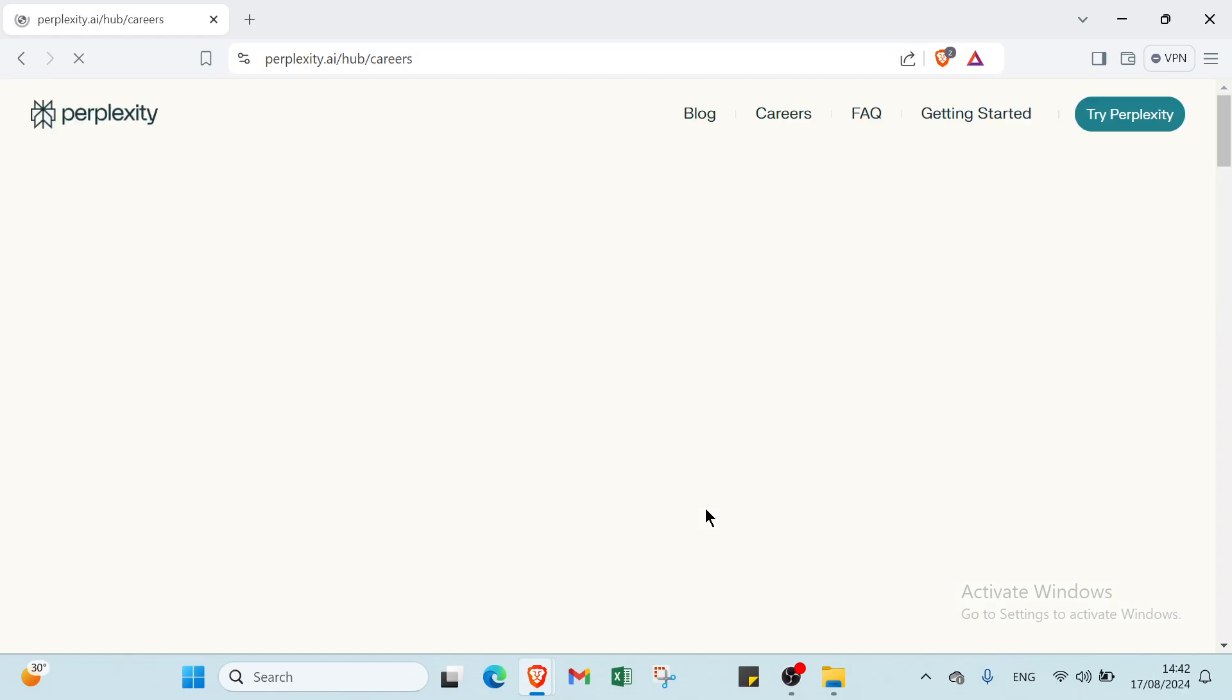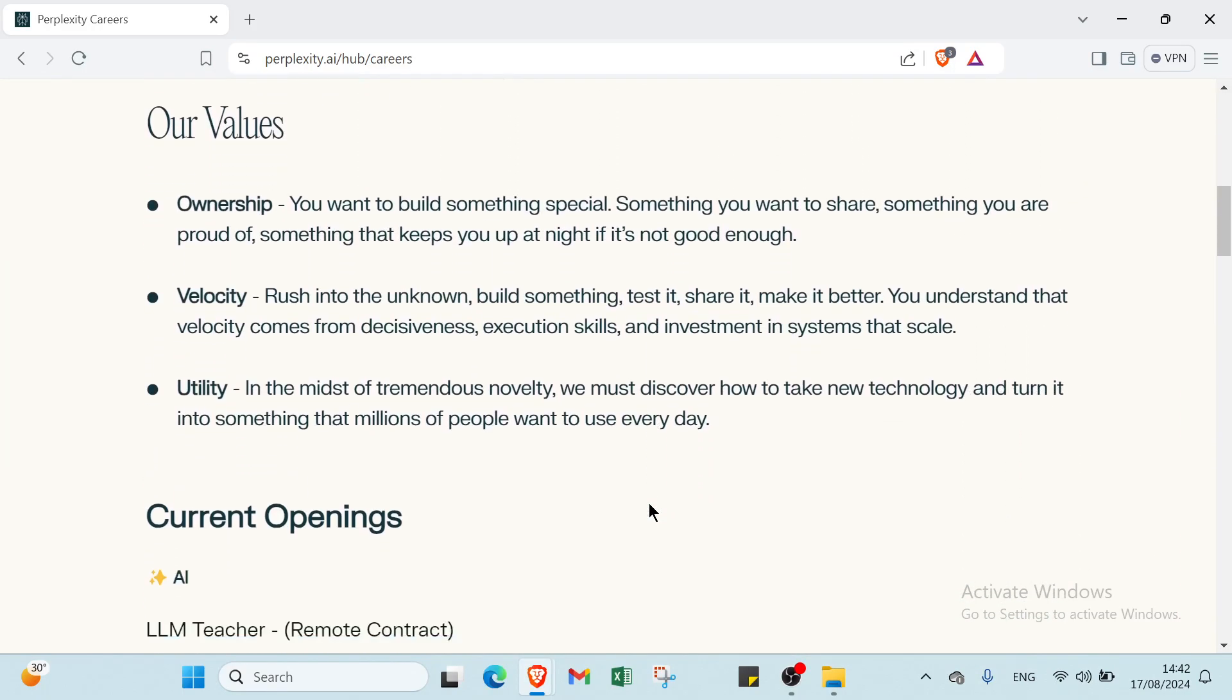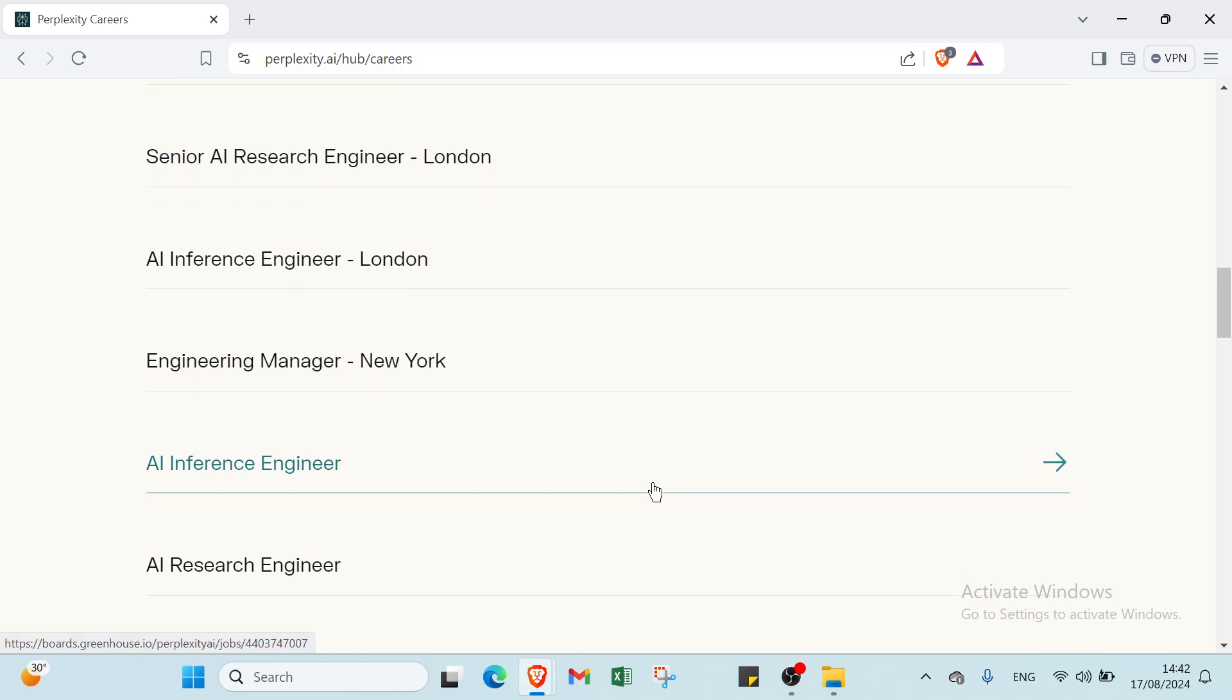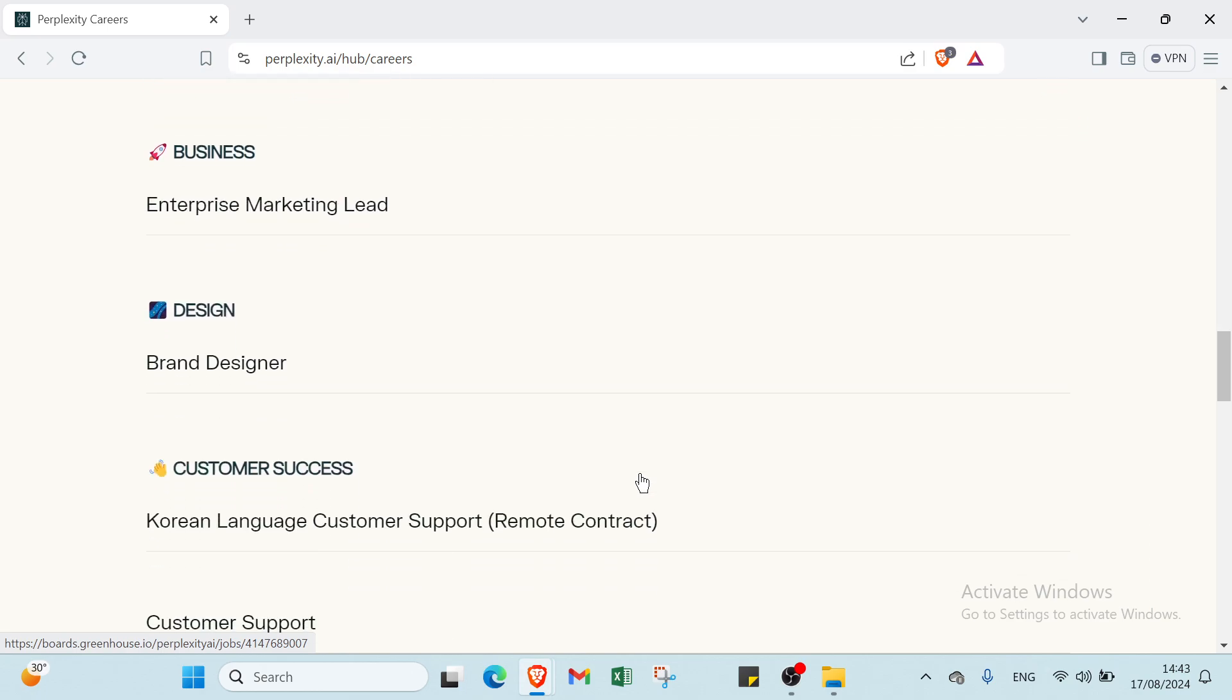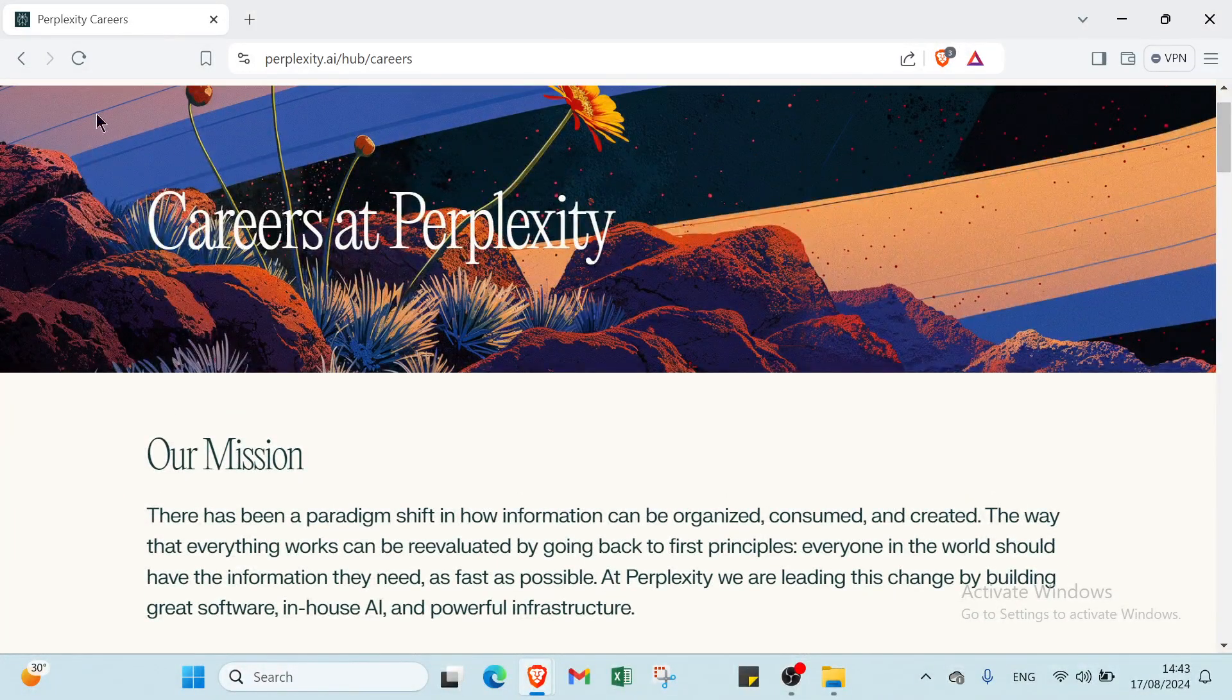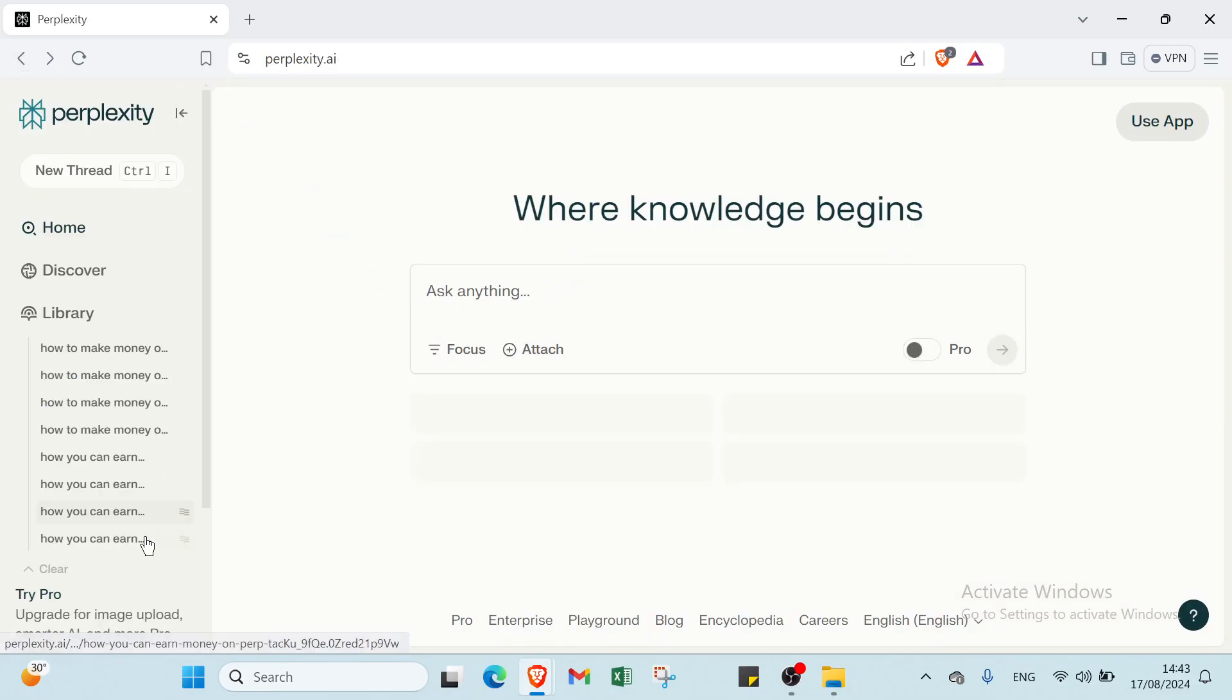Then we have the sixth one, automation services. For example, you offer a service where you set up automated workflows using Perplexity for businesses. For example, create a system that automatically gathers and summarizes daily industry news for executives. Charge a setup fee and possibly a monthly maintenance fee for this service.